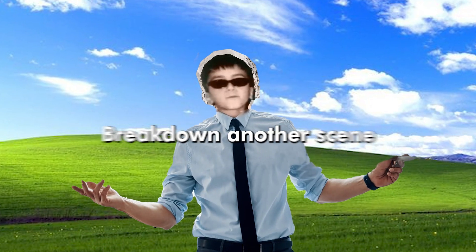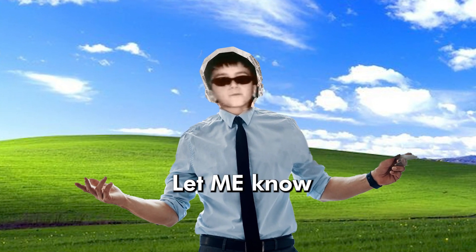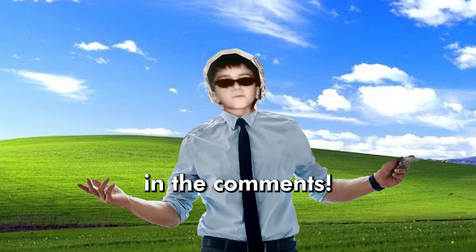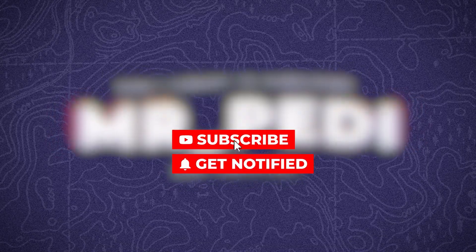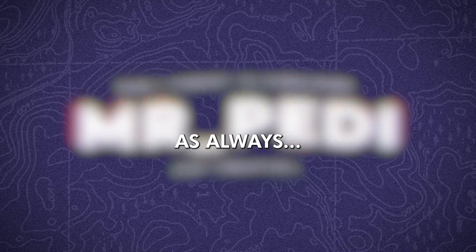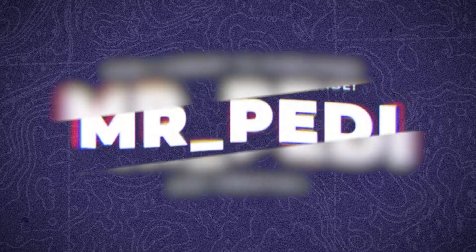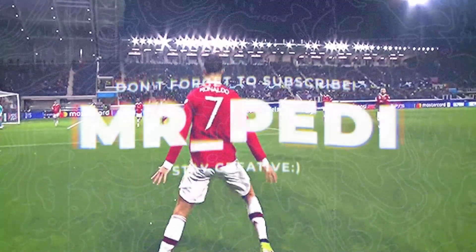Should I break down another scene from Isaac? Let me know in the comments. Don't forget to like my video, subscribe to the channel, and hit the bell for new tutorials. And as always, stay creative. Cheers!